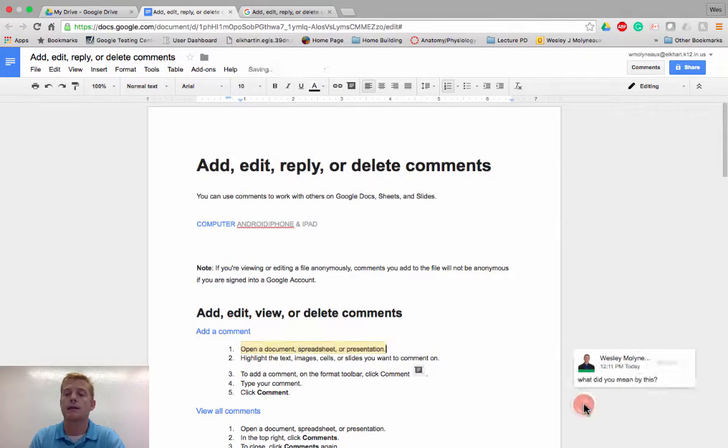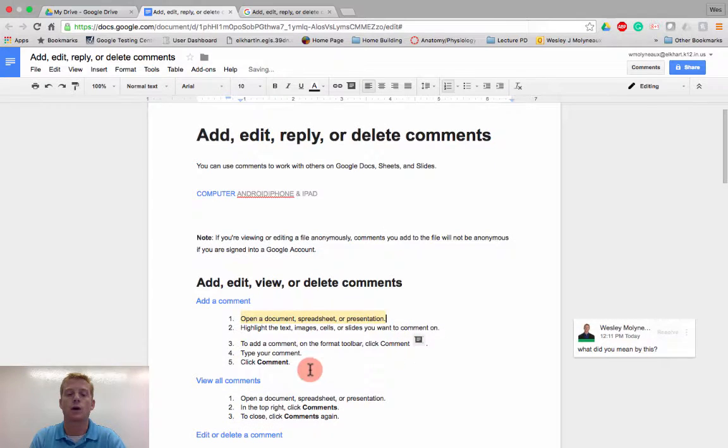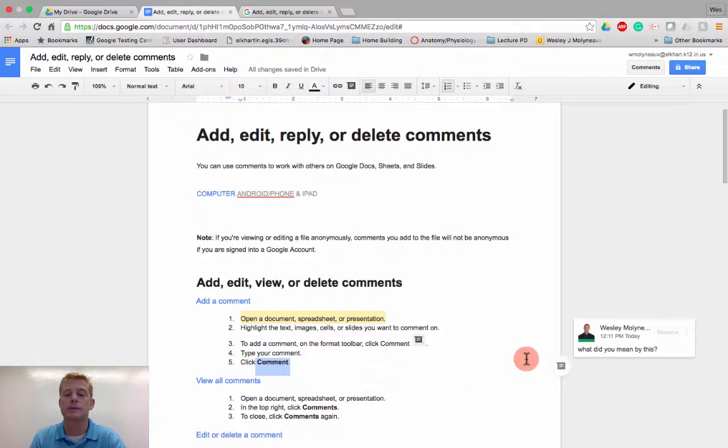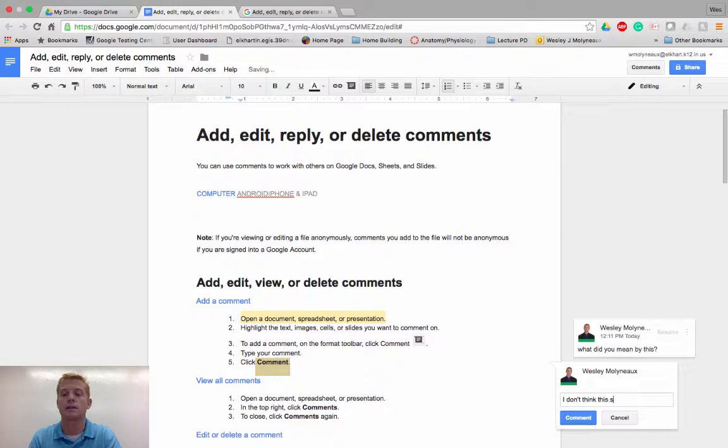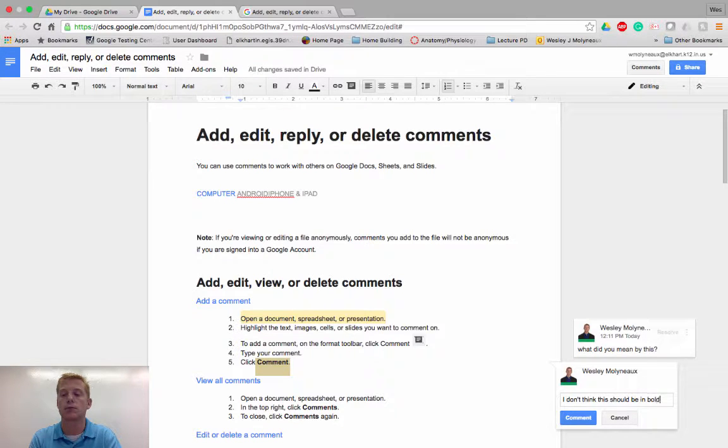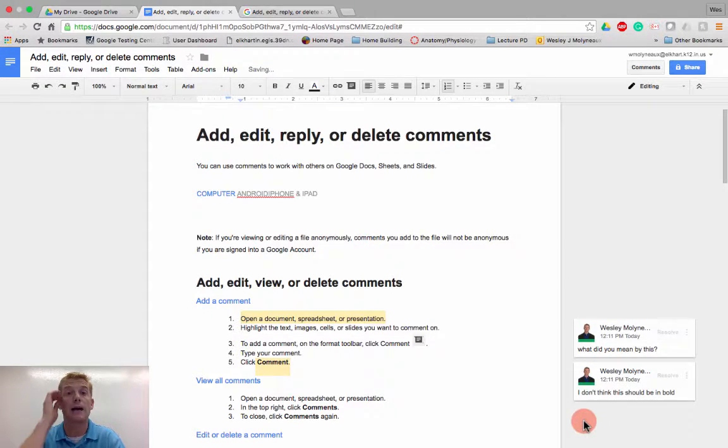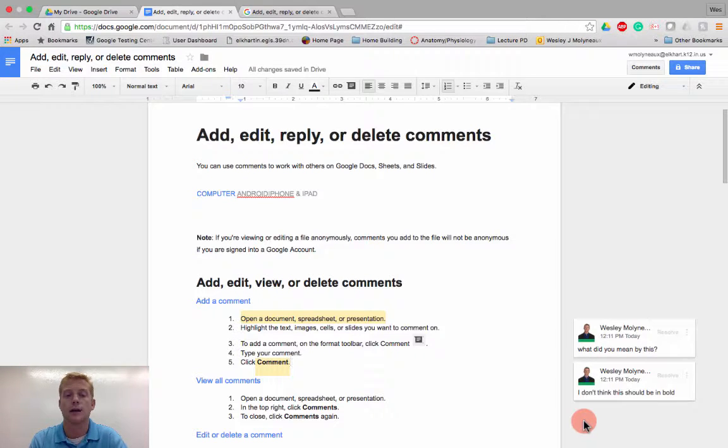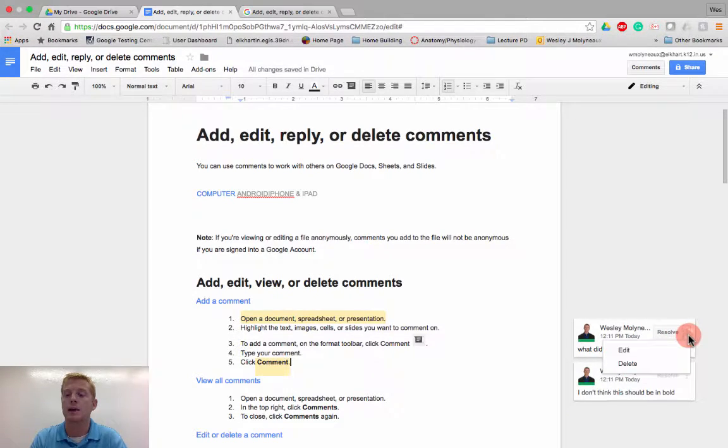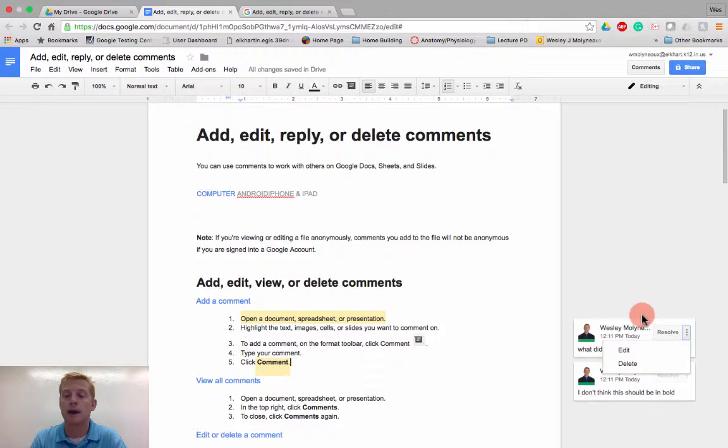And that comment stays right there. Or I could add a comment here and say, I don't think this should be in bold, right? And so those comments appear for anybody to see that's in the document. I can even go ahead and delete or edit my own response.